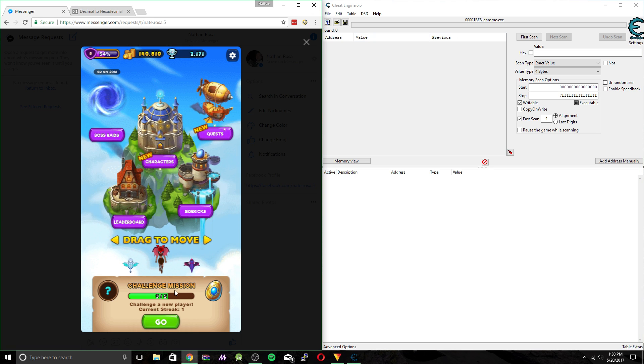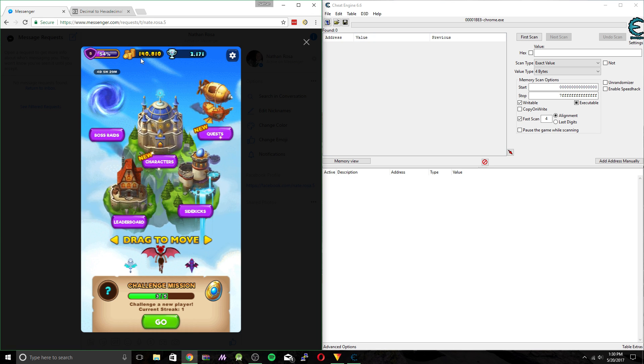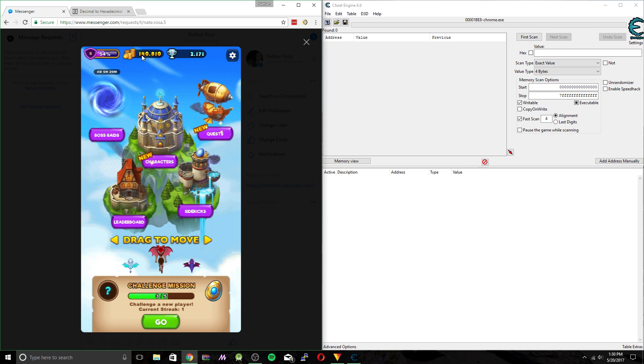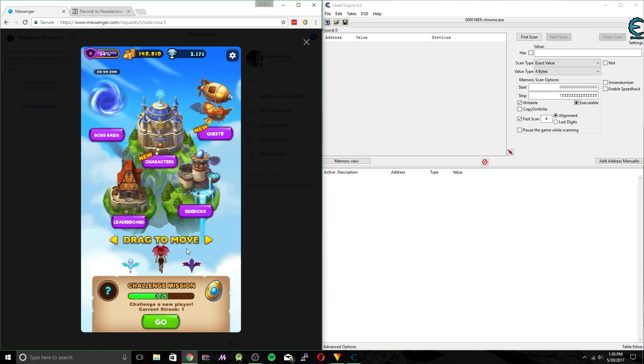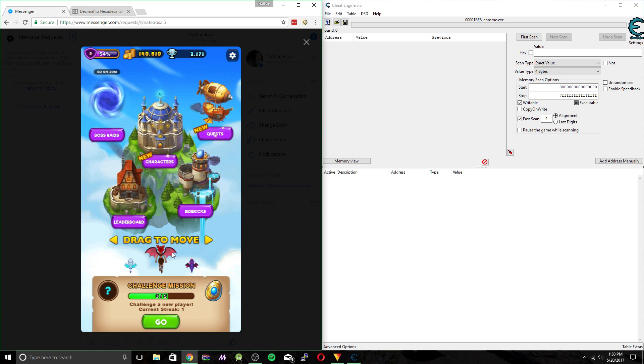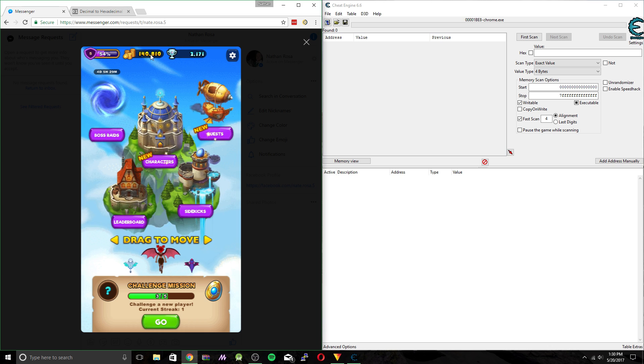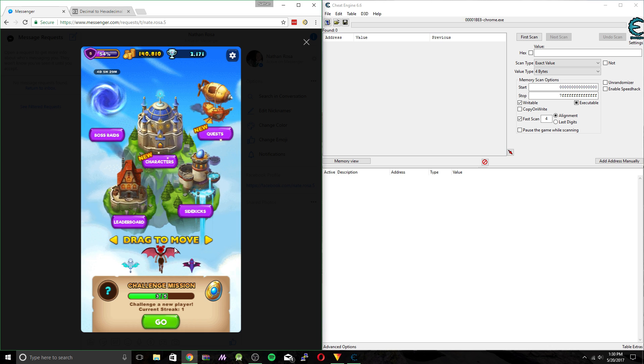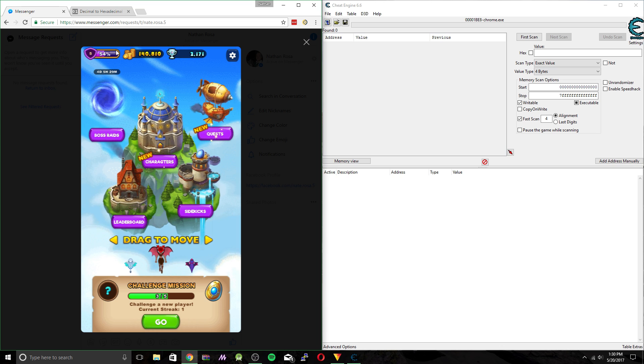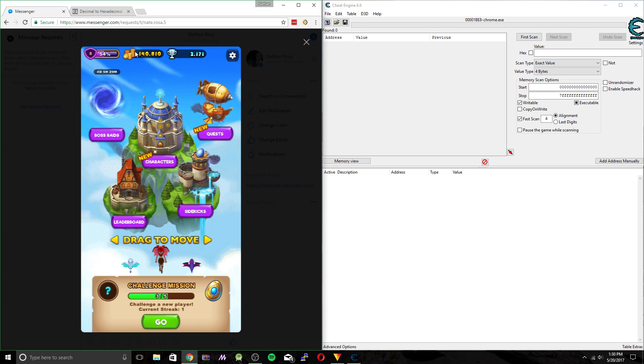All right, so it may seem like the first thing I want to do is change this coin value right here. We're actually going to be changing the coin count value that's kept track of during the game. One, because the game will crash if you try to edit this. And two, there's some sort of cheat protection within the code to prevent you from also changing this.